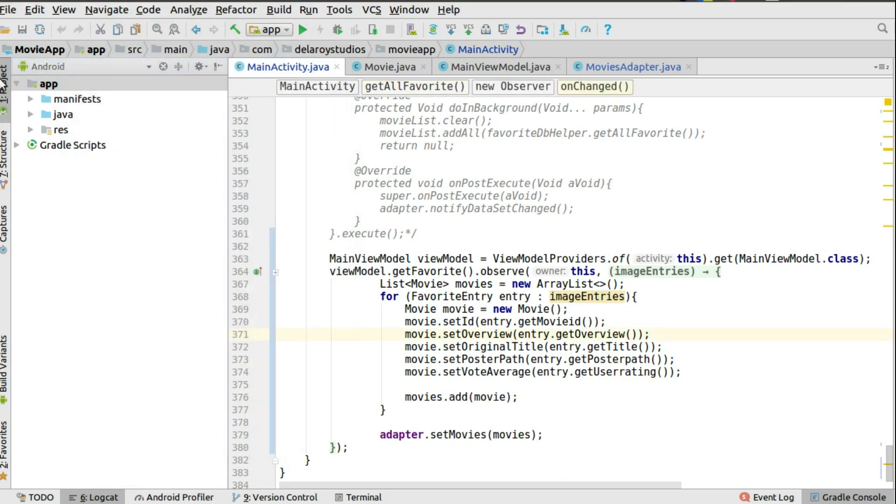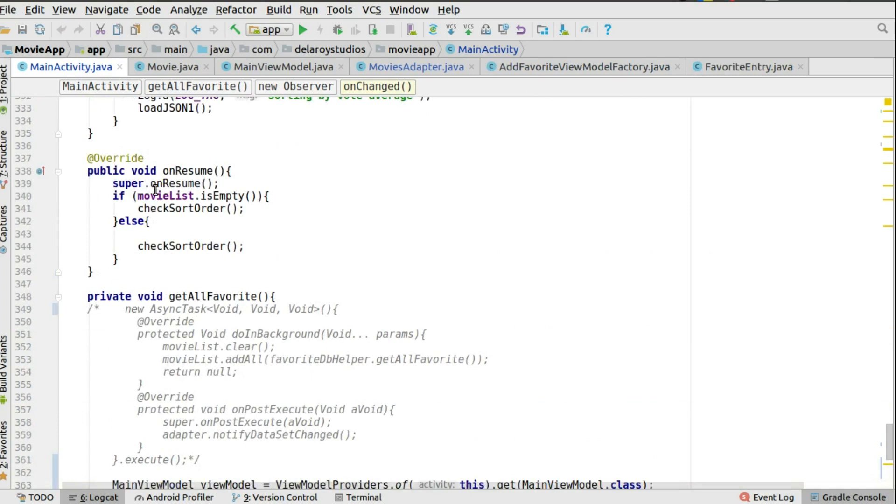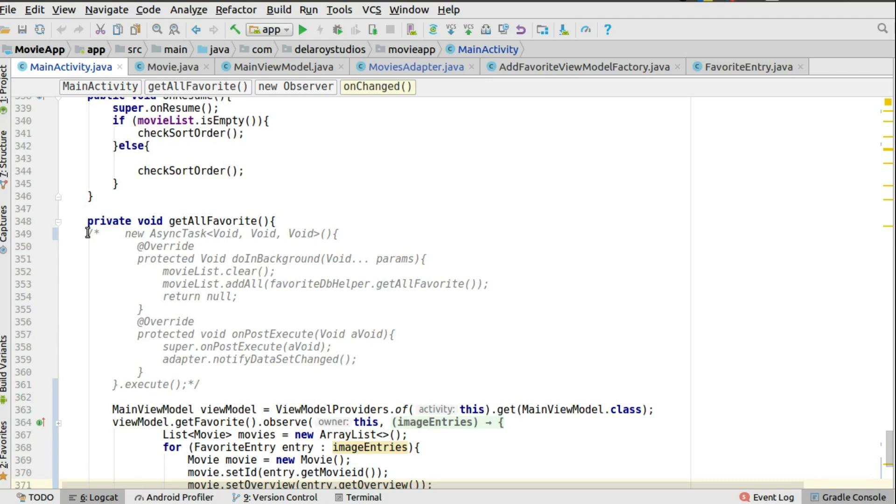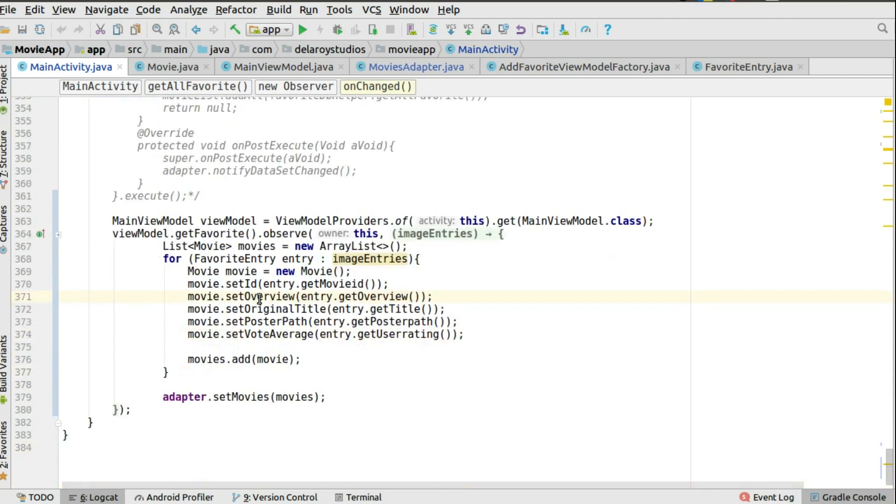Right there in the main activity, if you notice I actually commented out line 349 to line 361 where we get doing background. We need to fetch all favorites from the DB helper. I will set that to a list and in turn we actually notify the data set changed on the adapter so that that first data will be displayed. Now this flow is going to change. We need to observe to the view model.